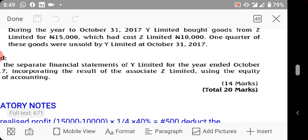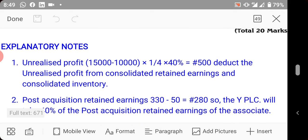For the unrealized profit calculation: the sales price is 15,000 and cost price is 10,000, giving a profit of 5,000. One quarter remains unsold, so unrealized profit = ¼ × 5,000 = 1,250. We then multiply by W's 40% share in Z: 1,250 × 40% = 500 naira. Since the seller is the associate, deduct this unrealized profit from consolidated retained earnings and consolidated inventory.